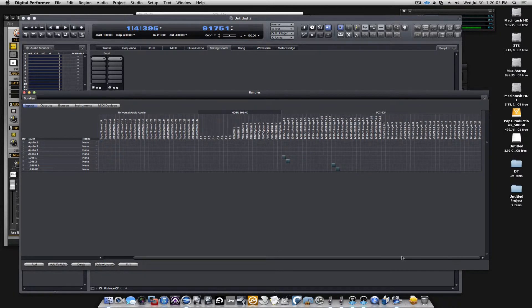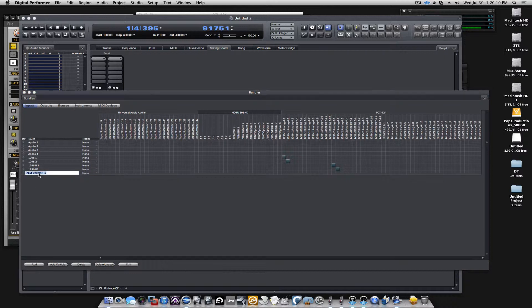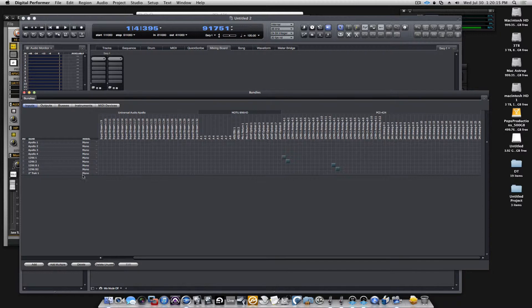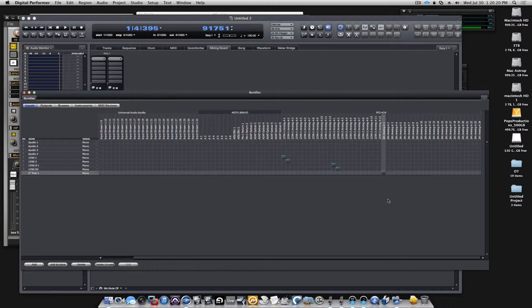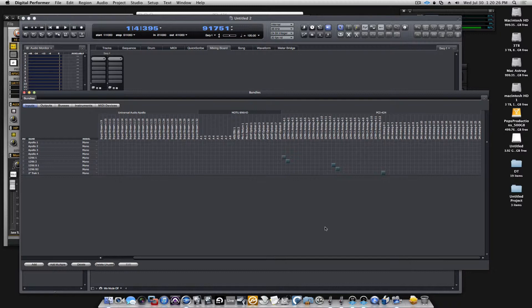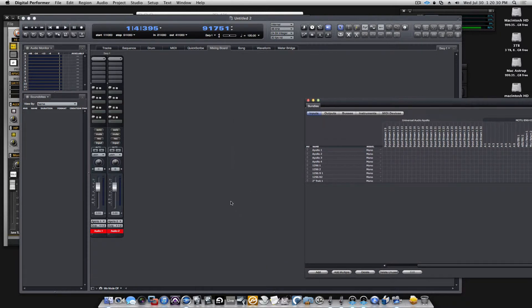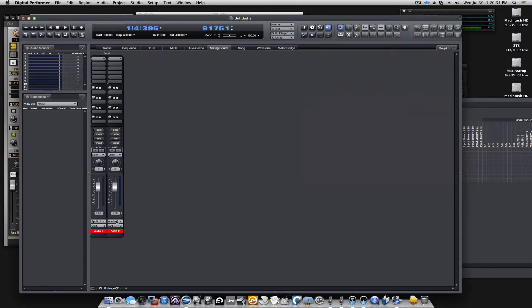And if I wanted to patch in the 24 track, I can add more bundles here. This is my 2-inch track 1, and that will come in from the 24i, so I could add all the 24 track from the 2-inch. So now you have all these available to you.